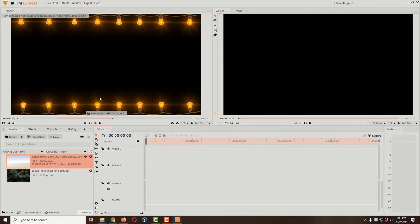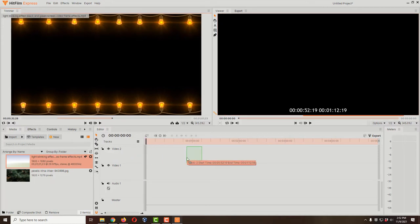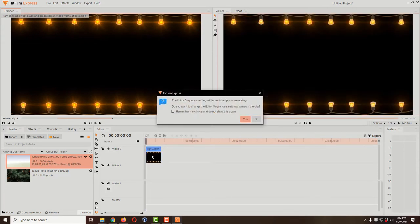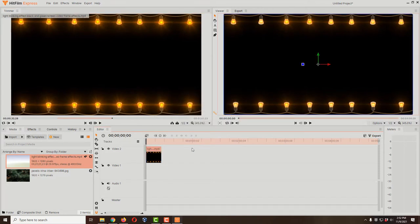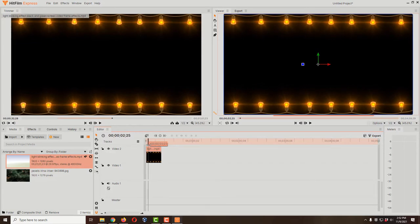I'll highlight the 'use video' handle and drag it down to Video 2 — we want the transparent clip on top. Position it at the very start and it will snap; let go and the video drops at the beginning of the timeline. HitFilm asks if I want to convert the timeline to match this video's settings — I'll say yes. Now we have our flashing light video in here and can scrub through to see the lights.